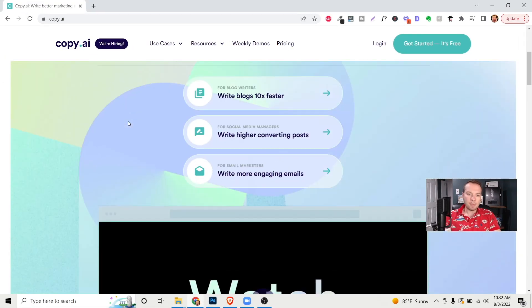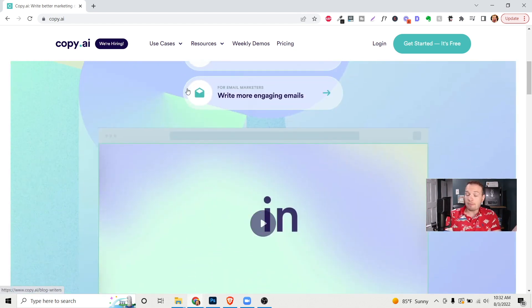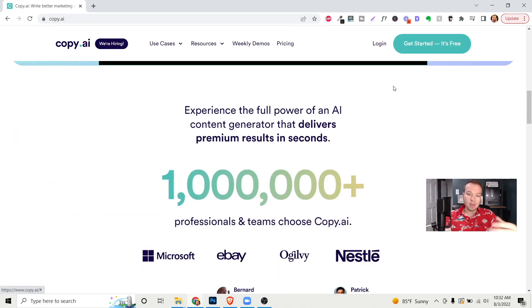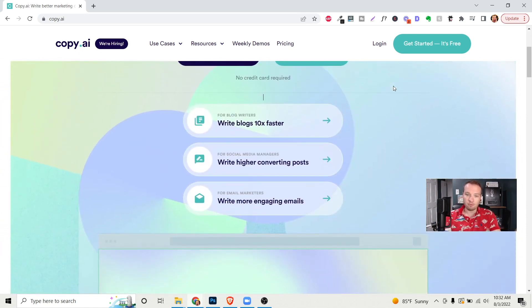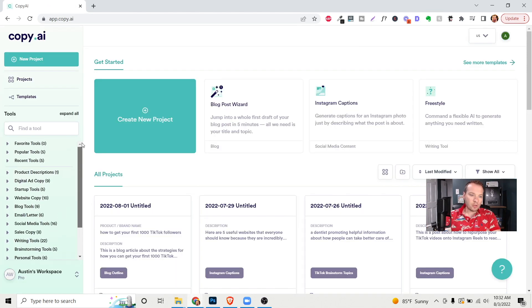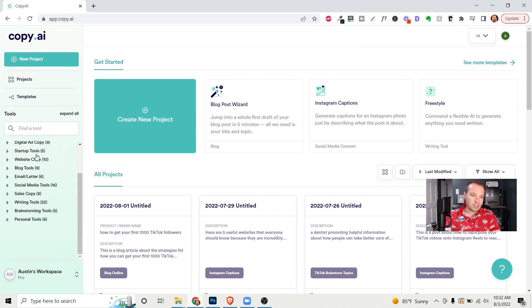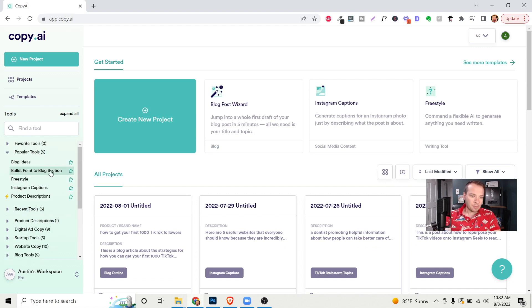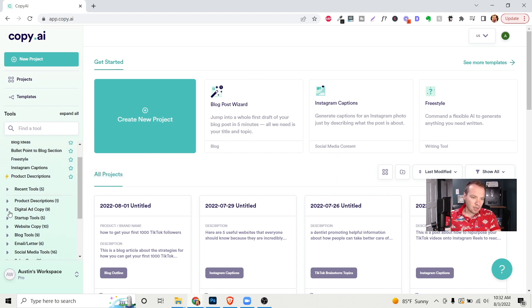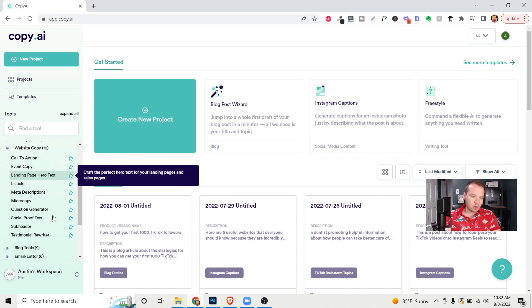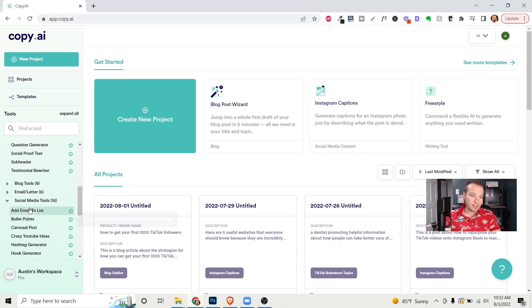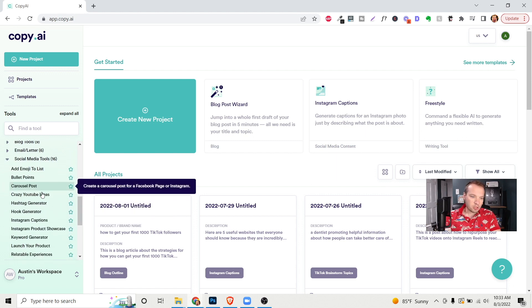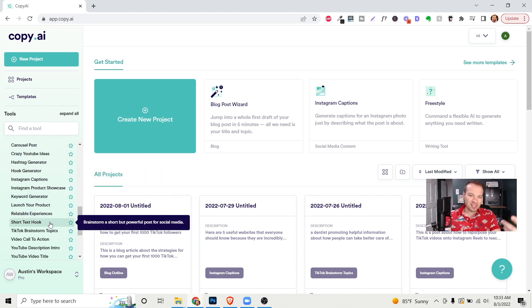So the very first website is copy.ai. Now if you've heard about any of these AI writers before or maybe you haven't, they're becoming really incredible. Basically it uses artificial intelligence to write all kinds of copy for you like blog articles, social media posts, etc. You can actually get started for free. Let's check this one out. So as you can see here on the left hand side, there's all of these different tools and templates that you're able to use. Popular tools, you can write blog ideas, bullet points for blog sections. They also have website copy, landing page, hero text. I've used a lot of the social media tools in here. They're pretty cool like Instagram captions, carousel posts, crazy YouTube ideas, hashtag generators, TikTok brainstorm topics. It's pretty incredible.